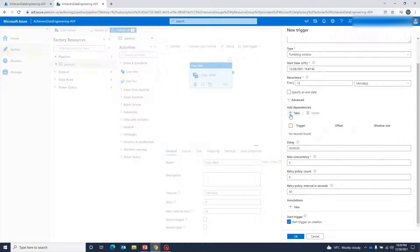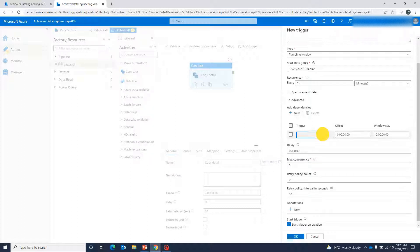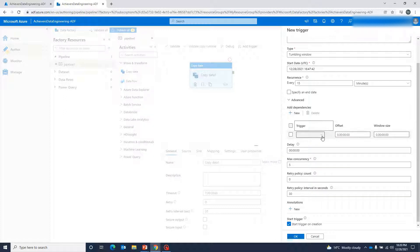Tumbling window trigger also has dependencies. Dependency means we can add a different trigger as a dependency of this trigger. For example, we want this trigger to execute a pipeline only when a trigger that was supposed to execute earlier — which could be any other trigger, maybe a schedule trigger or the tumbling window trigger itself — has executed successfully. Only then do we want this trigger to execute. We can define that trigger over here as a dependency.